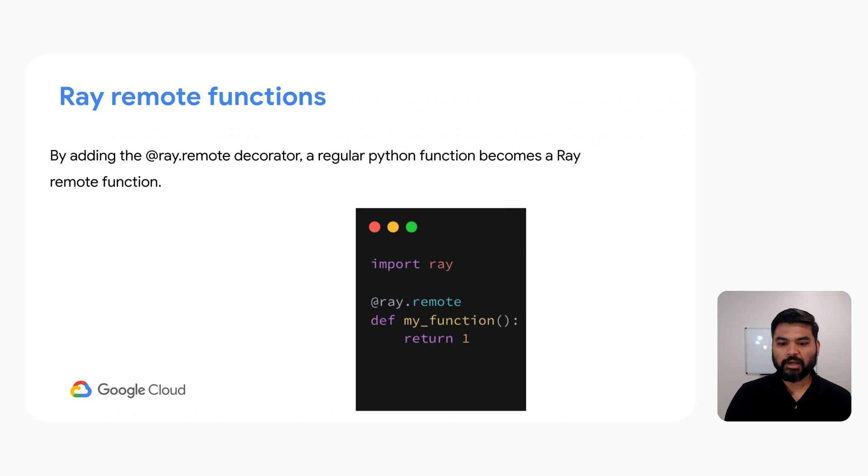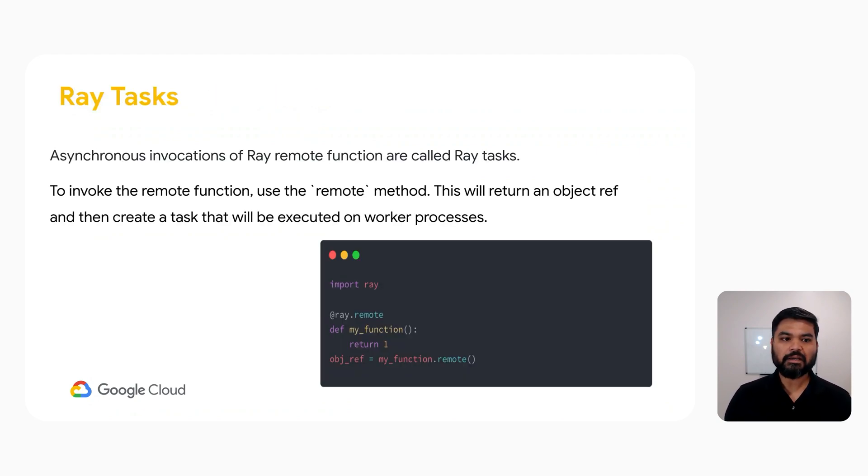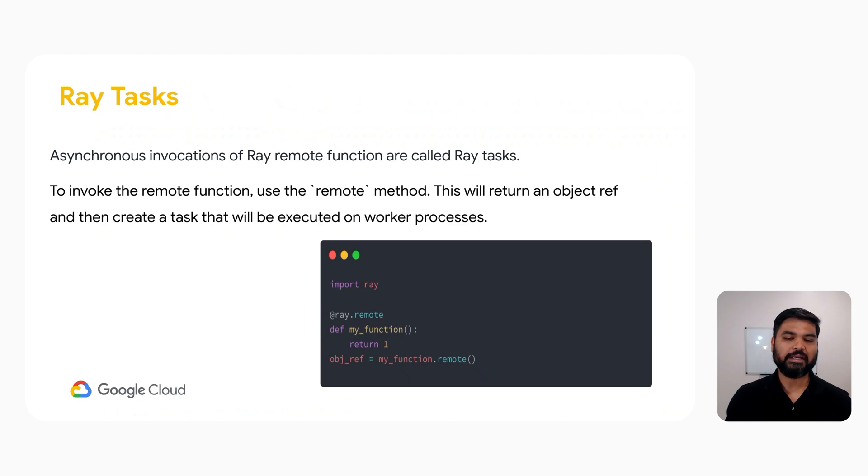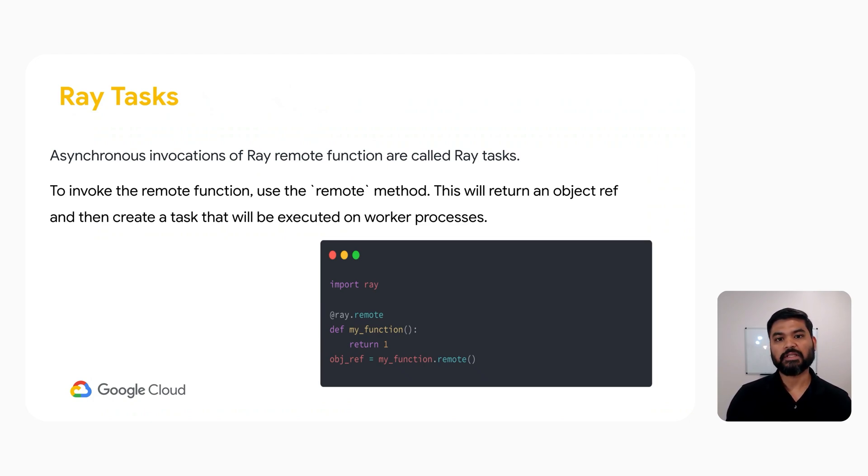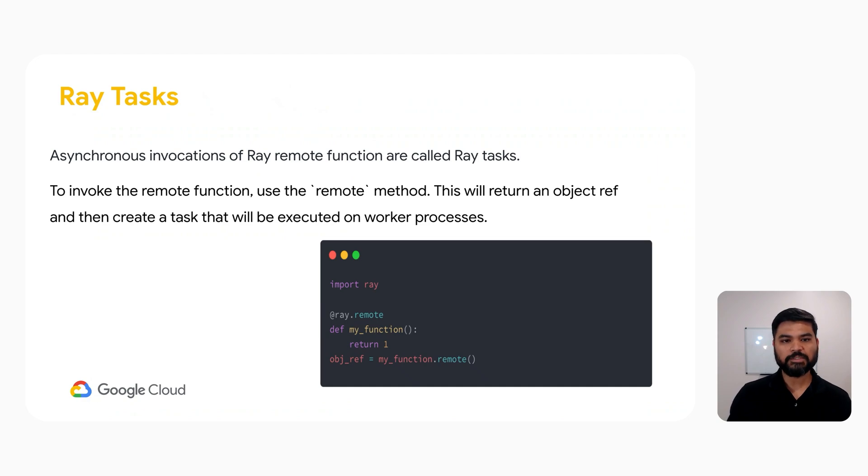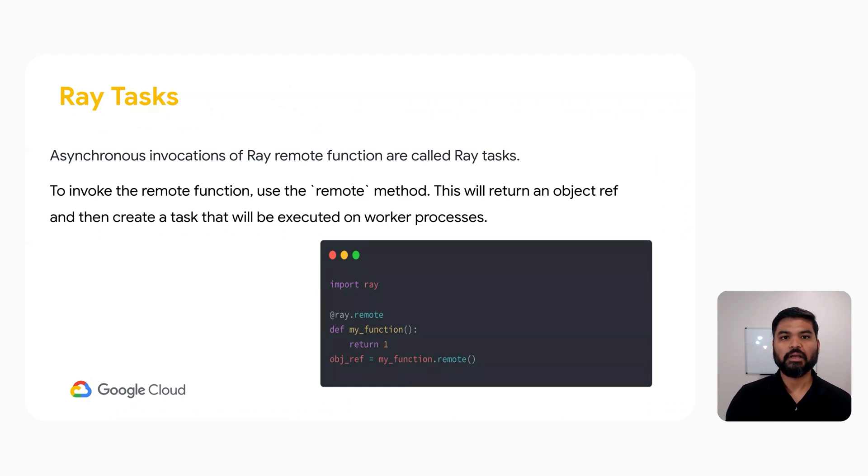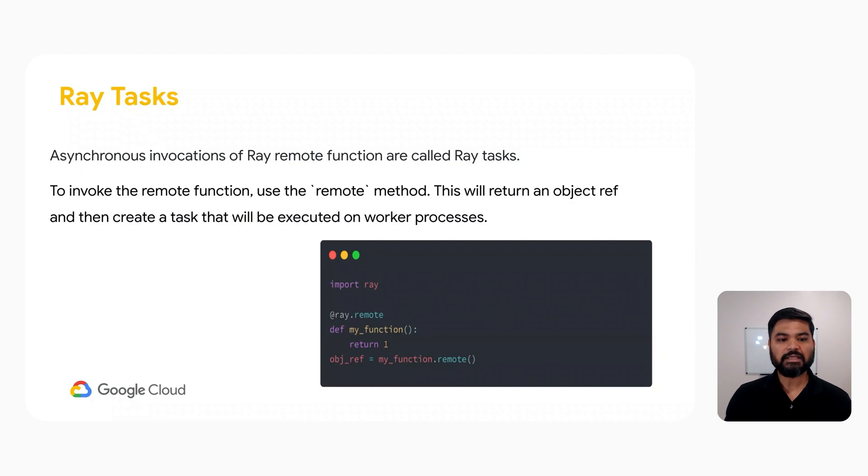So as you can see, we are decorating my function with Ray.remote. The asynchronous invocation of Ray remote functions are called Ray tasks. To invoke the remote function, use the remote method. This will return an object reference, also known as a future in Ray terminology,